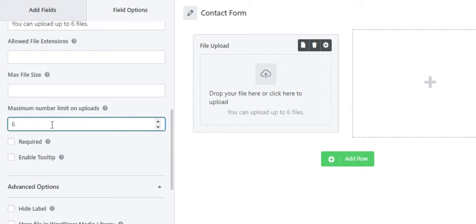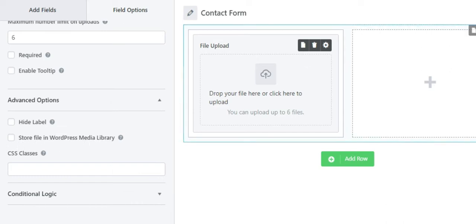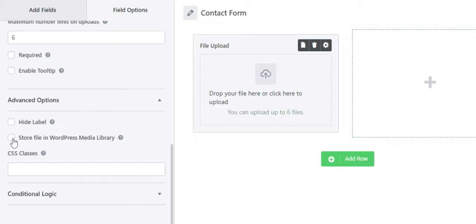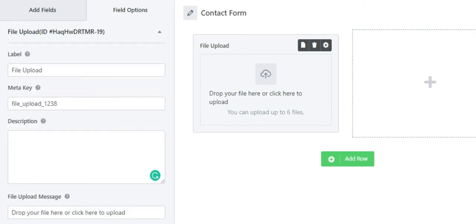Moving on, we have the maximum number limit on uploads, which allows you to enter the number of files that can be uploaded for this field. Under the advanced option, you can see an option called hide label. You can also enable storing the file in the WordPress media library, so your files will be stored in the media library.